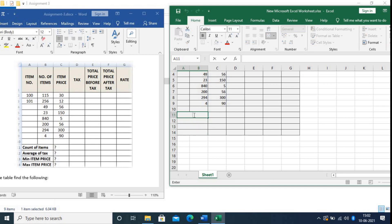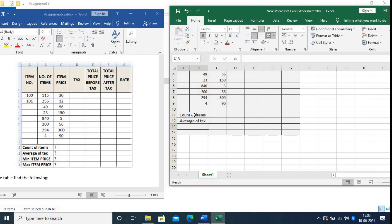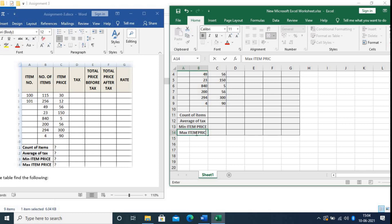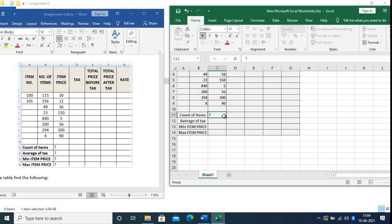Now type here: Count of Items, then Average of Tax, then Average Mean Item Price, then Max Item Price. We also have to find out these summary values.